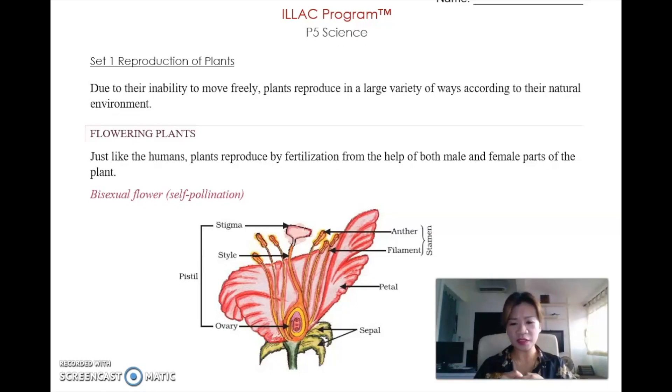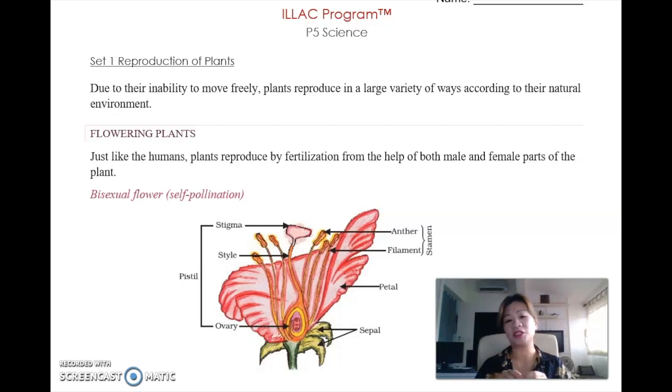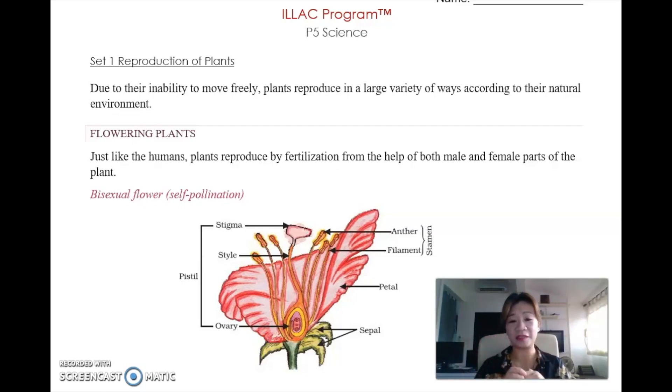There's a lot of memorization involved in this topic, especially because you need to know the different parts of the plants. So without further ado, let's go on to it.